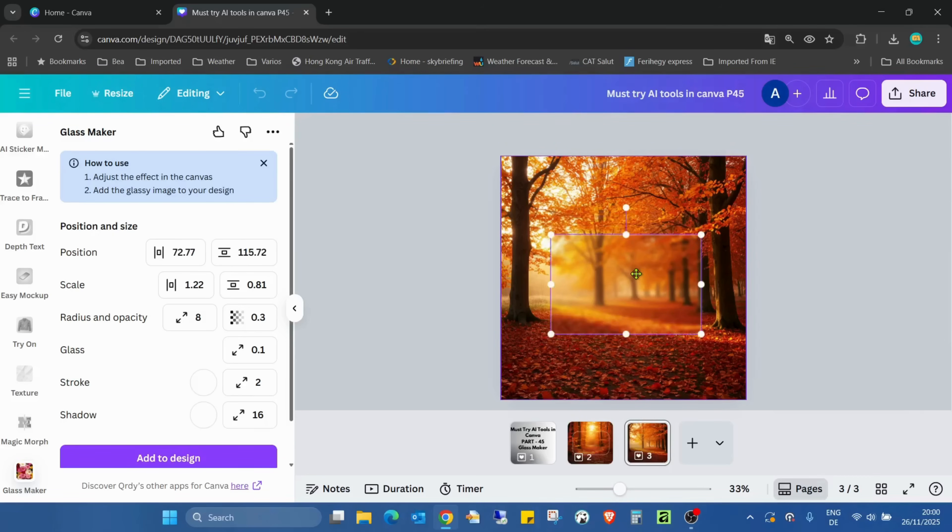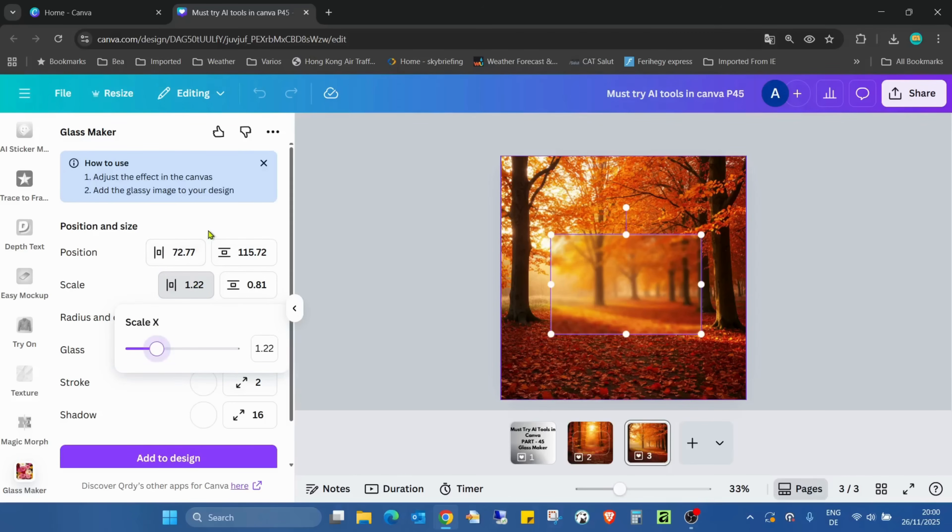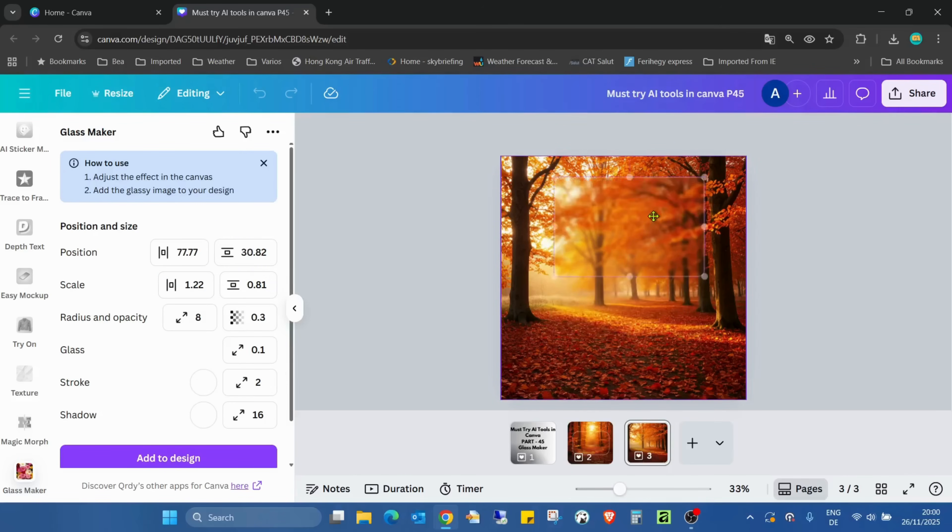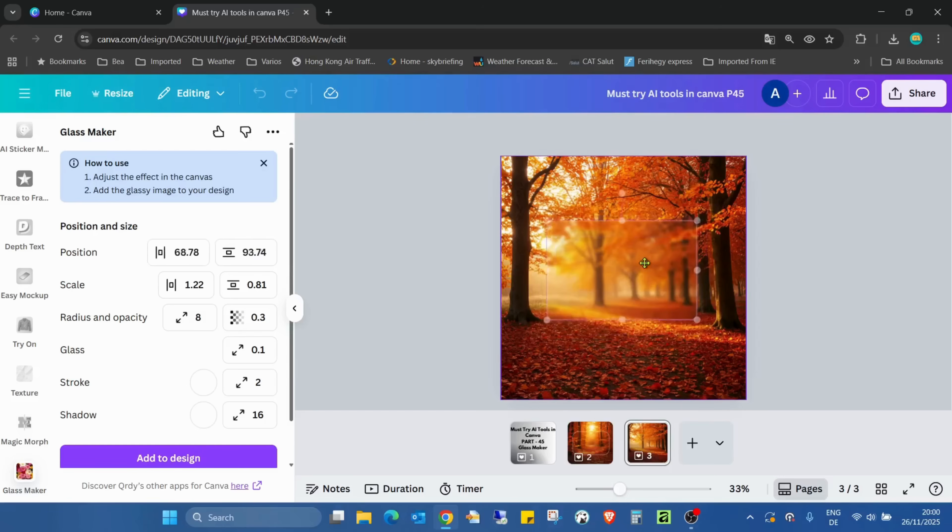So the first two are actually just scaling and positioning. We can change here also with the numbers, but with these bars. But it's easier to do it on the image.